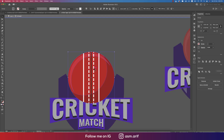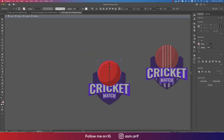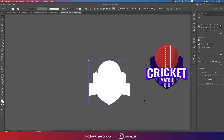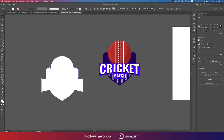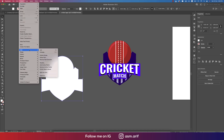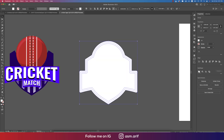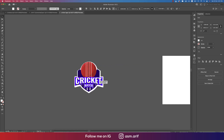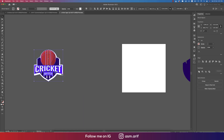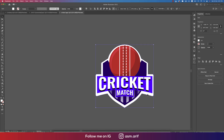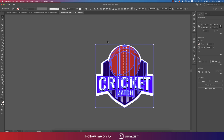Remove the unwanted lines by double-clicking to isolate and delete them. Go to Object, then Path, then Offset Path with a value of 27 pixels, and hit OK. This creates a border around the logo. Center the logo in the middle of the artboard.